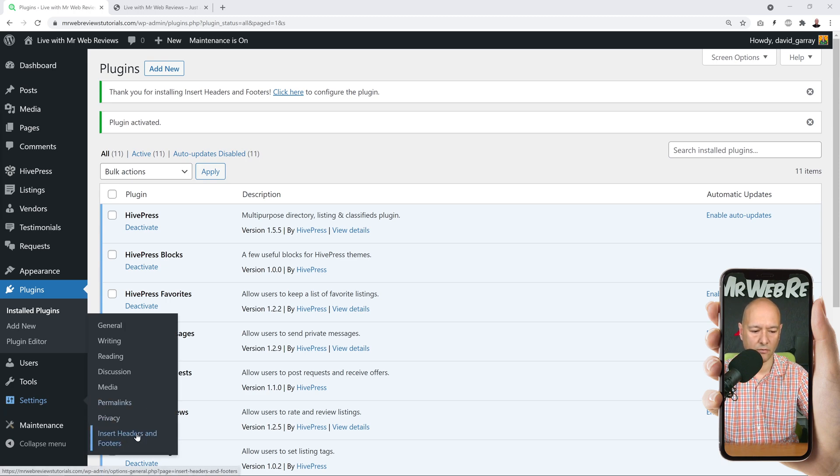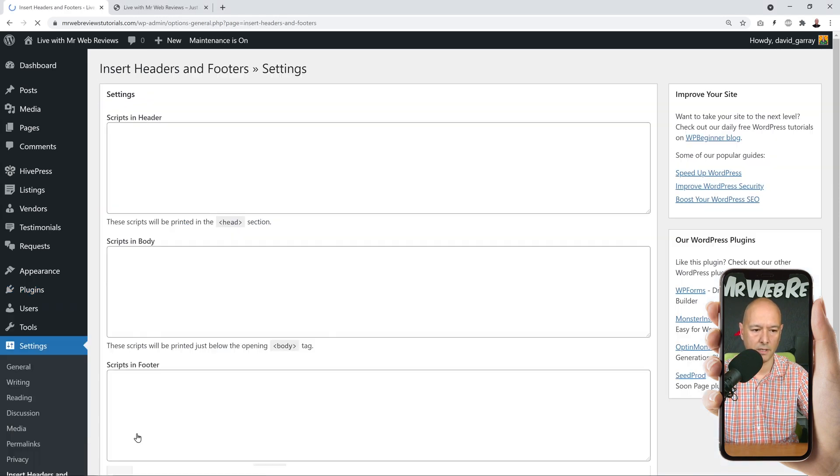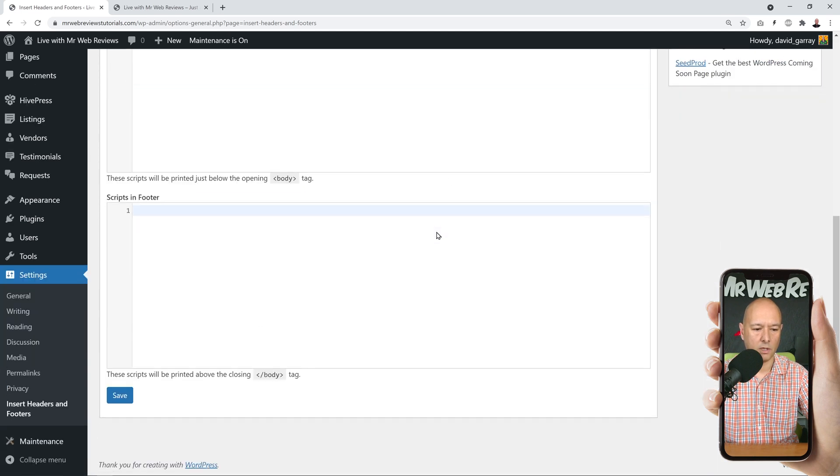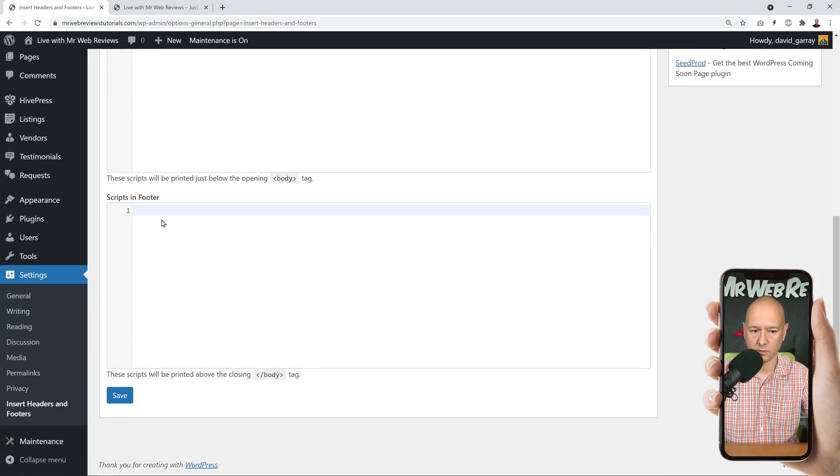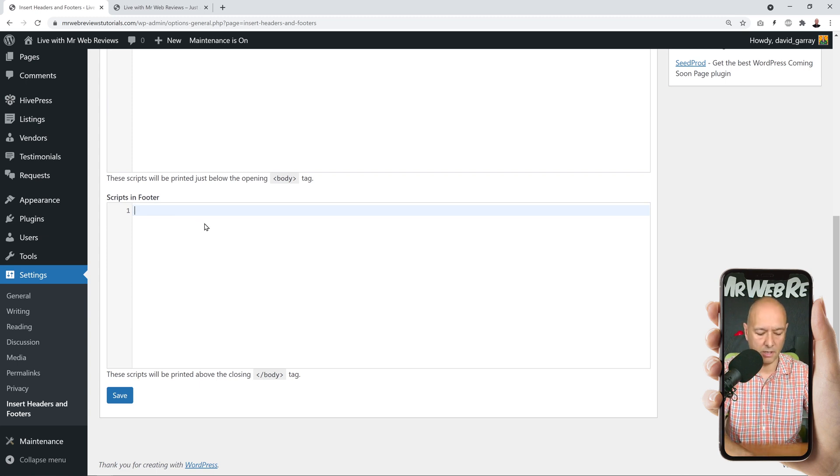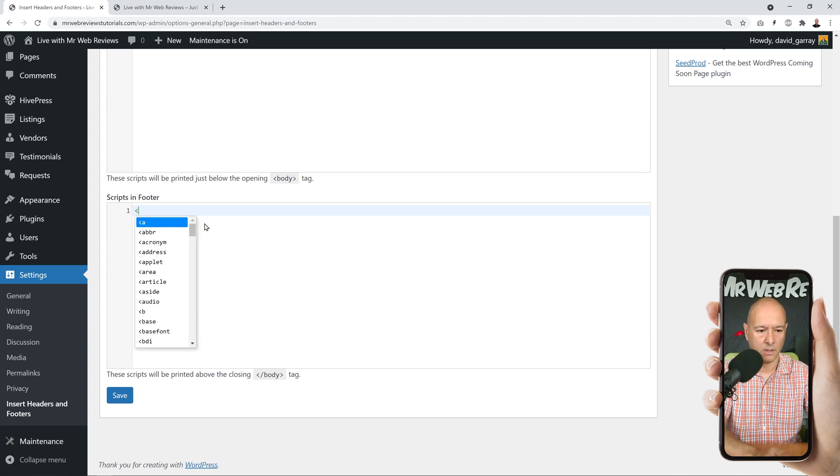And now we can go into Settings, and as you can see this is where you'll find it: Insert Headers and Footers. So click on that, and now we're going to scroll down and we're going to insert a script in the footer section, so right here.